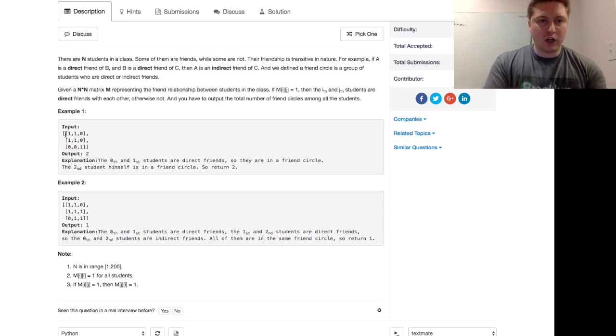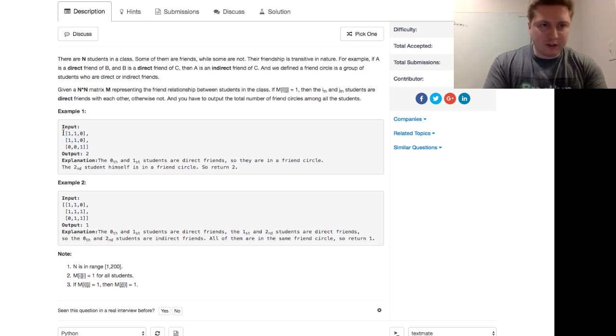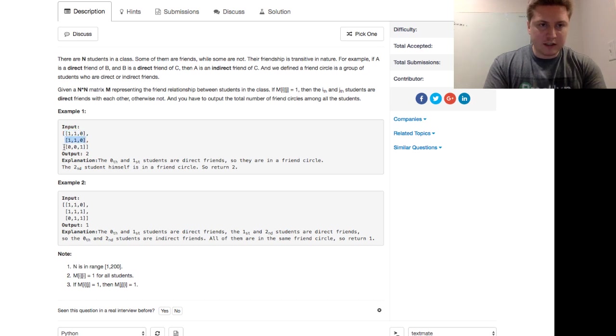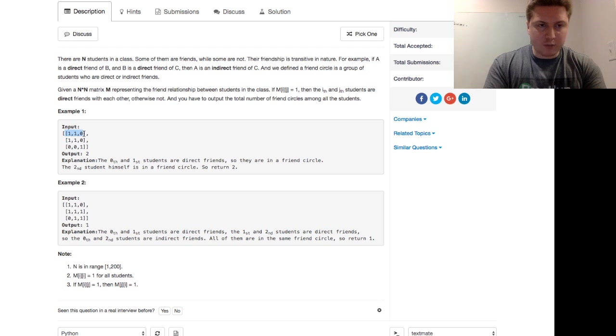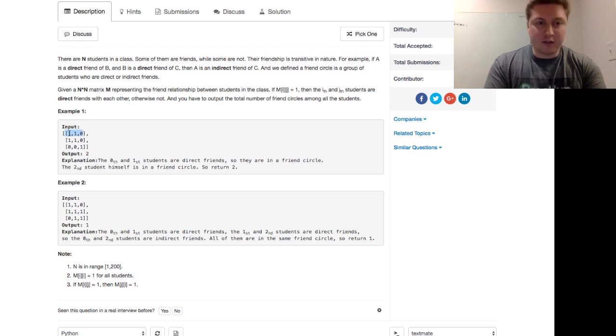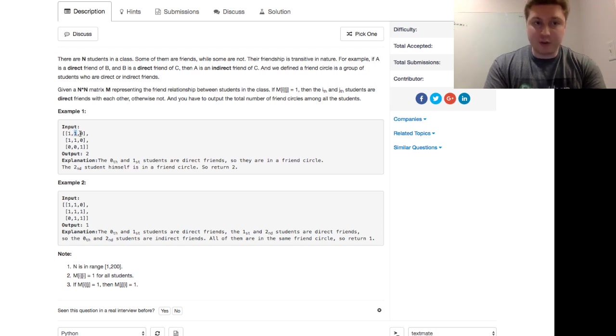So we have a 3 by 3 matrix here. And so what to think about is each row is a person, but also each column represents a person as well. So this top row is person 0, and it lists their friendships. So person 0 is a friend with themselves. They're also a friend with person 1, but they're not a friend with person 2.